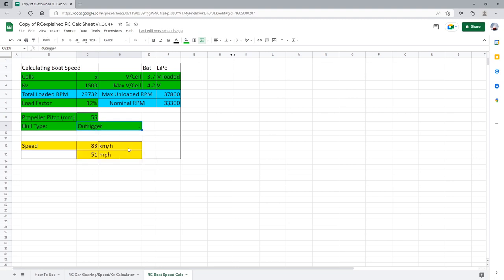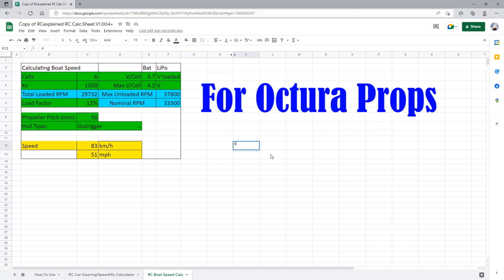We even talk more about the selection and RPM values in another video here that I'll leave in the description below that's got a ton of good information and you can check that out. As for the propeller pitch this is where we actually have to determine what the pitch in millimeters is. If we are using octura props this is actually quite easy to calculate. Let's for example take a look at a prop that is an x645. So that's what I have written right here.